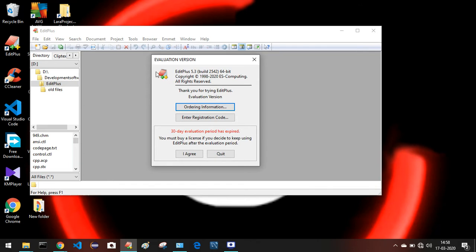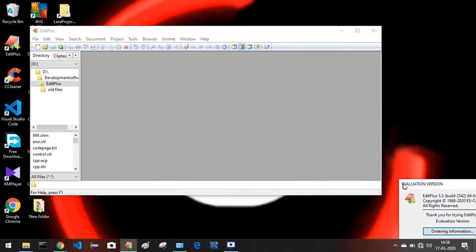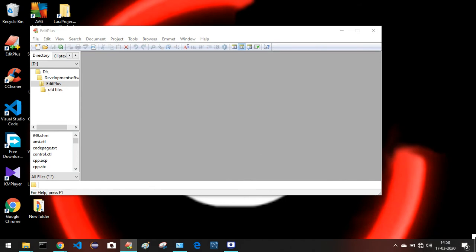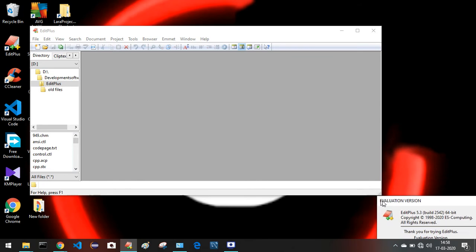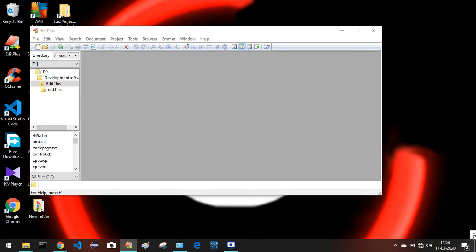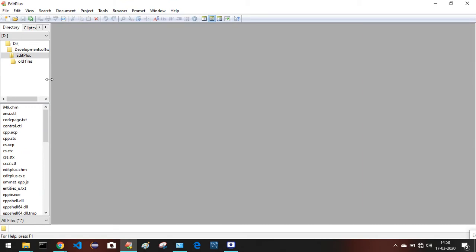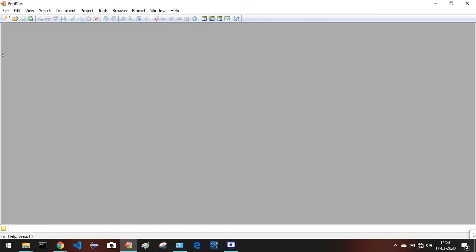For the first time you'll get a window to enter a registration code. EditPlus is not completely free — you need to buy it — but you can use it without paying. Just click the Trial button. It shows a small window saying 'Evaluation Version.' Drag that window down to the desktop so it doesn't disturb you, then click the Maximize button on EditPlus and close the evaluation window.